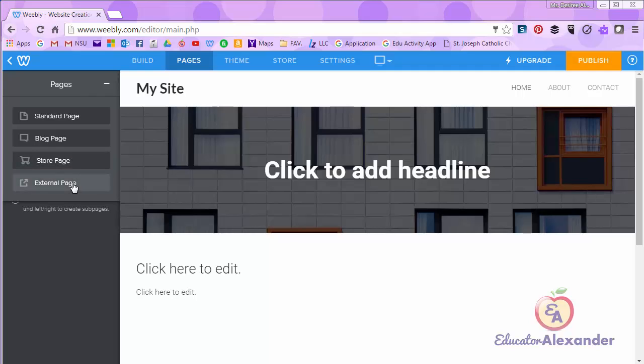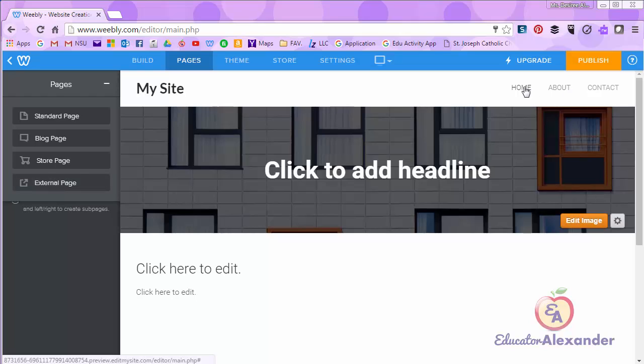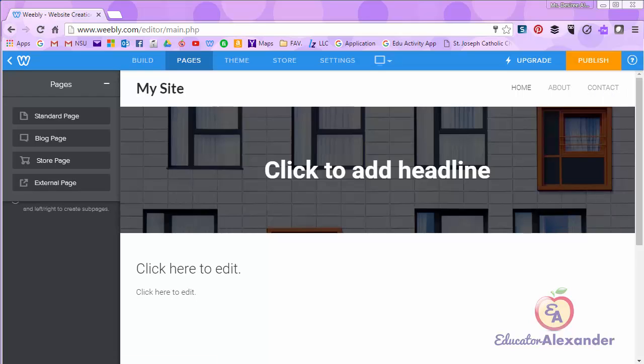What an external page is is when you click on your menu on that page it's going to actually go to an external web page. For example if you have a YouTube channel and you want to put a link right here to YouTube you just click it and it will automatically go to the YouTube page. That's an external page.